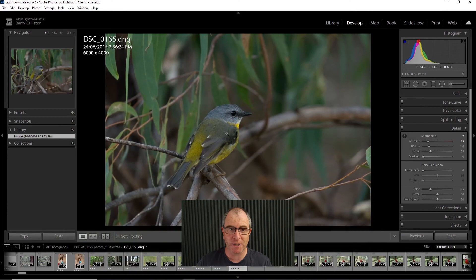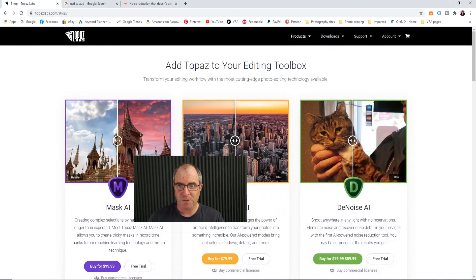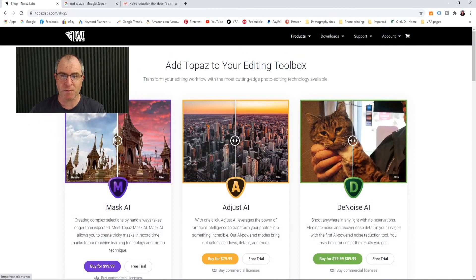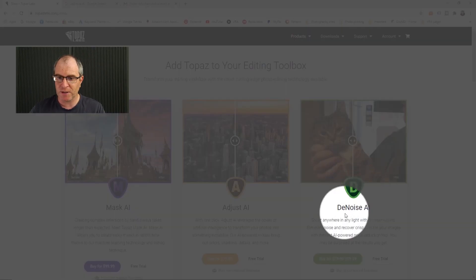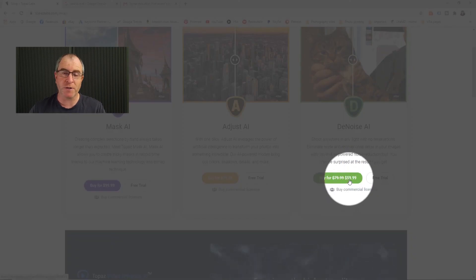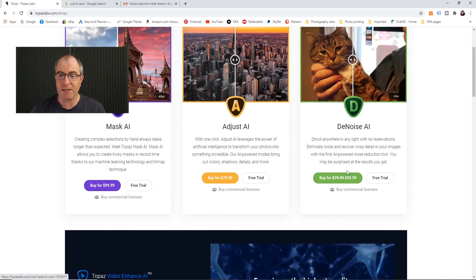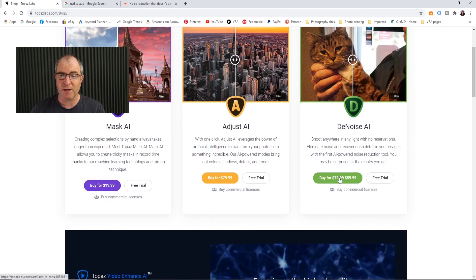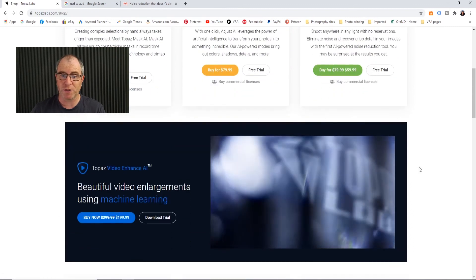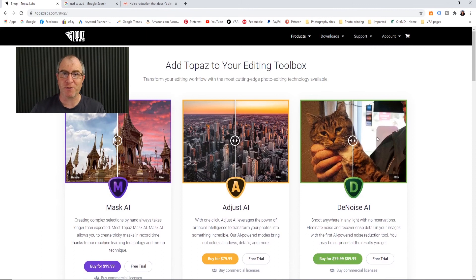It's on sale at the moment so let me take you across to Topaz's website. Here we are at the Topaz Labs website — here's Topaz Denoise down from $79.99 to $59.99. That is US dollars, so that's about $85 Australian, down from $113, so it's really, really worthwhile. Amazing software — get on it. There's a link in the video description where you can download your own copy, so go get a copy for yourself. You won't be disappointed.